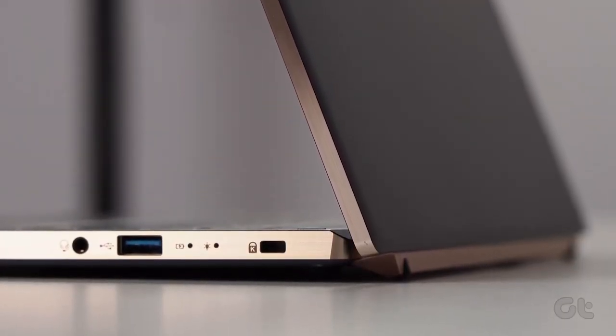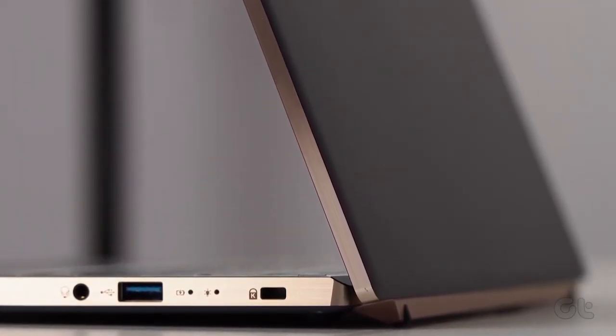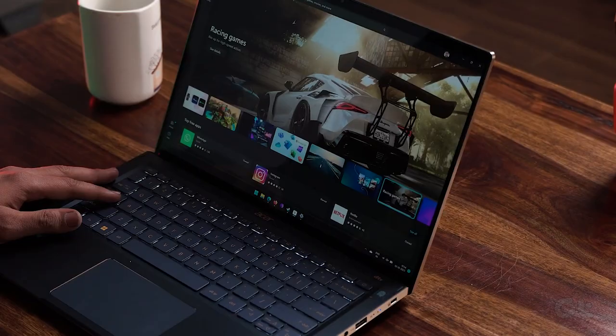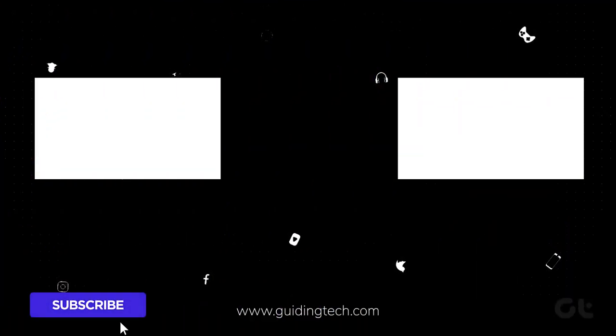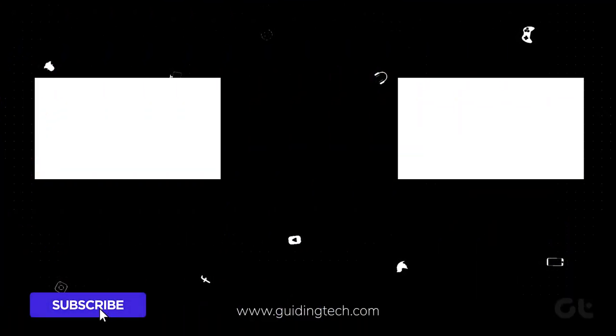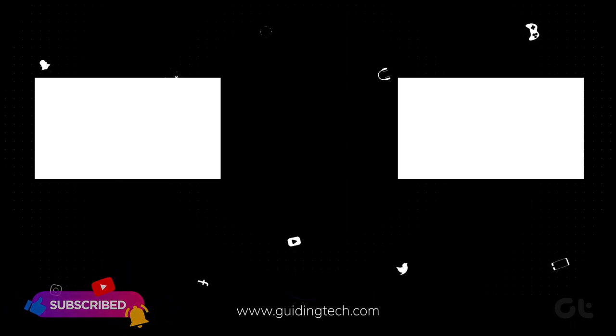Hopefully, this video has helped you in improving boot times in Windows 11. Now, subscribe to Guiding Tech and dive into our other videos as well, curated for you.